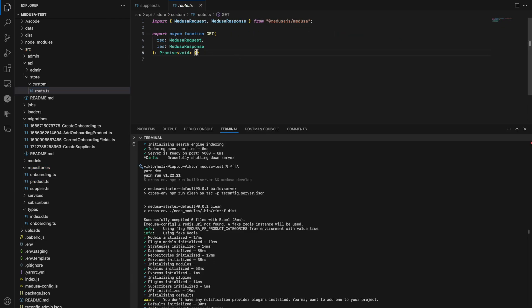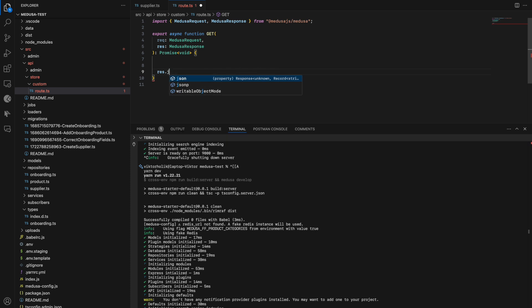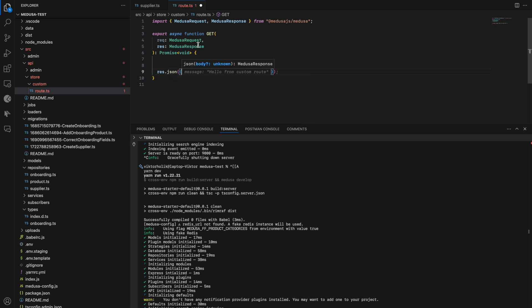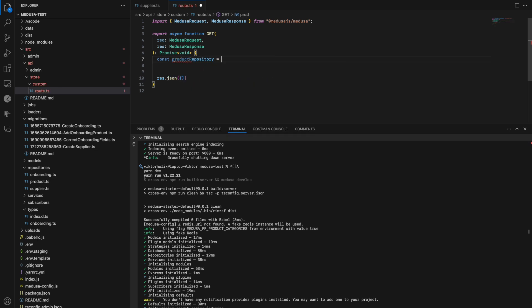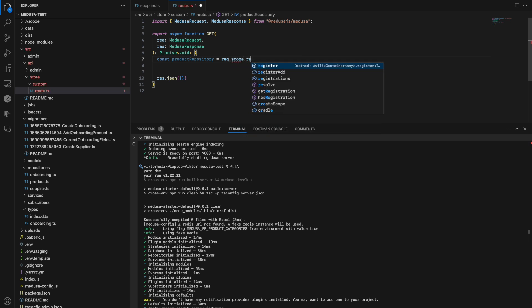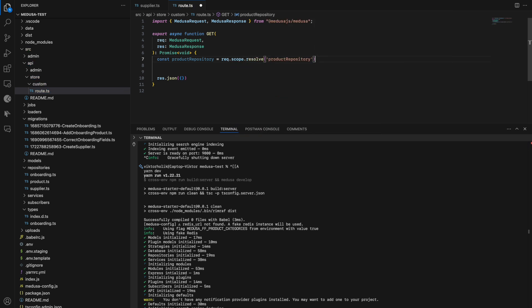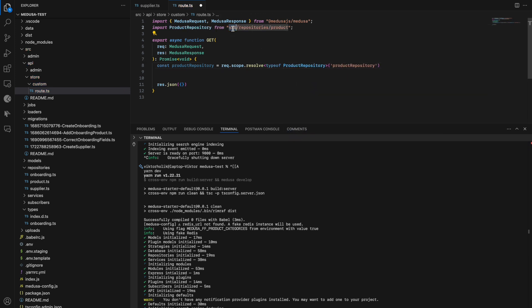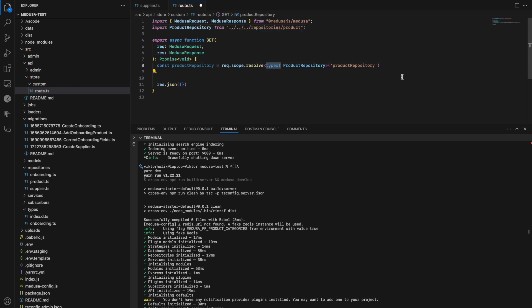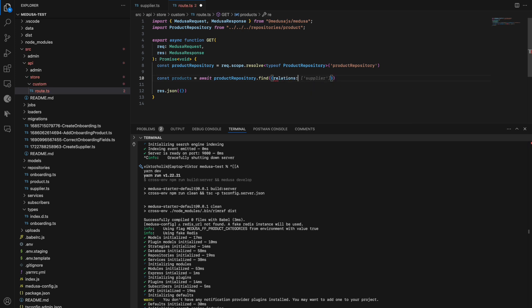Let's test it to see how it works. I'll use our new product repository to list products and include the supplier relation to retrieve the supplier in products. We can utilize the dependency container to retrieve the product repository, adding a generic parameter for correct typings — and make sure you use typeof because product repository is not a type. Let's use the find method in the product repository and add the supplier relation.